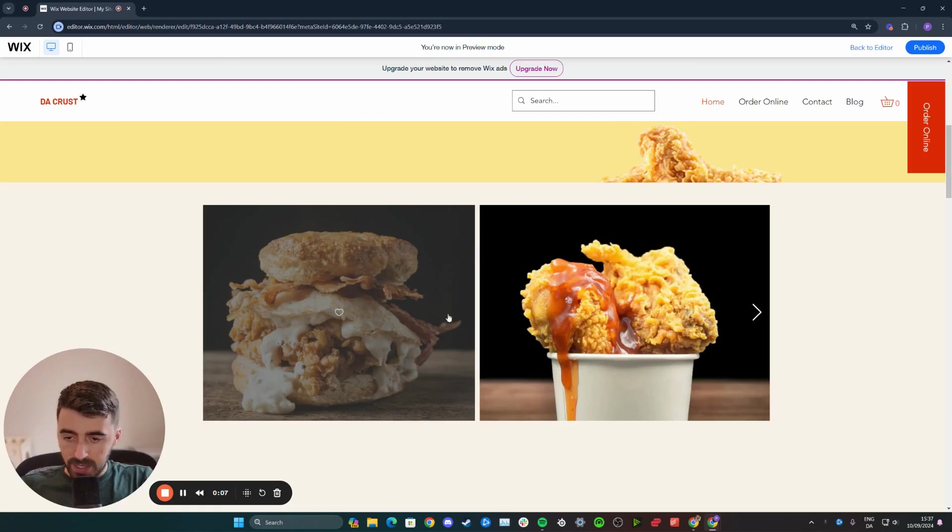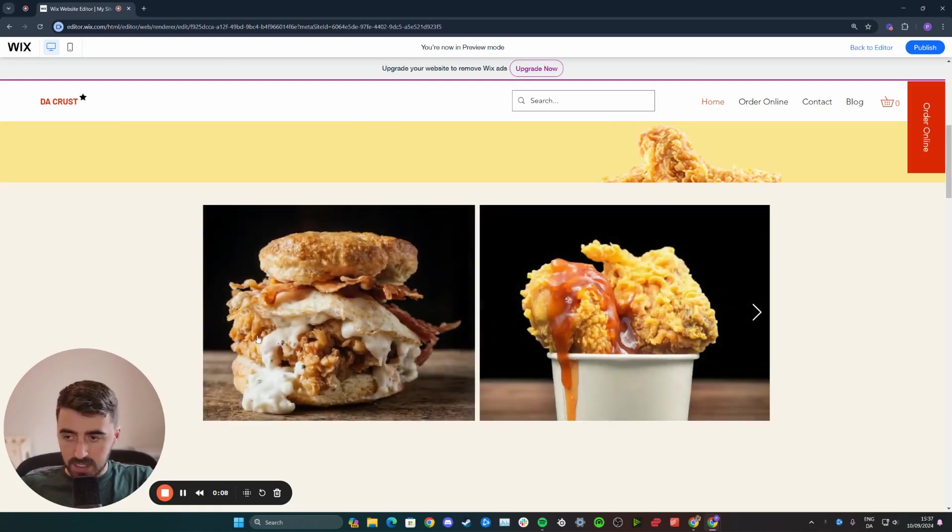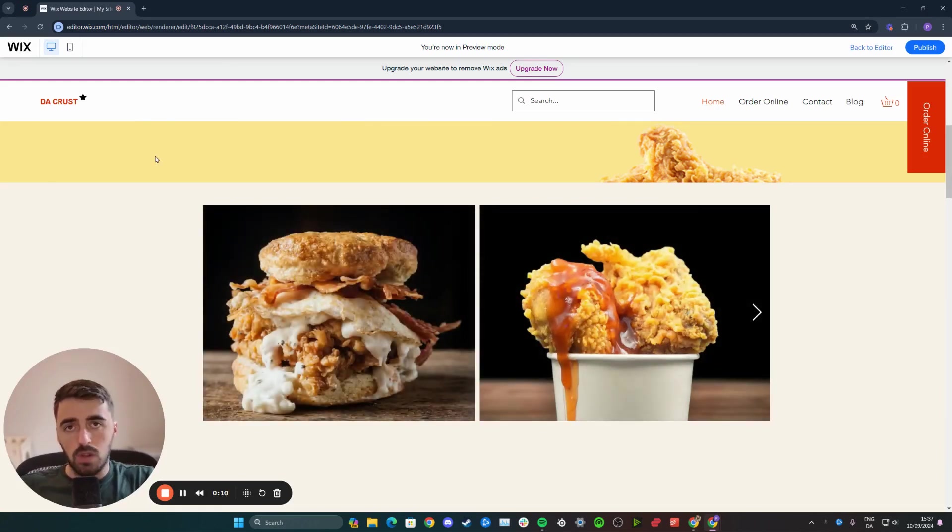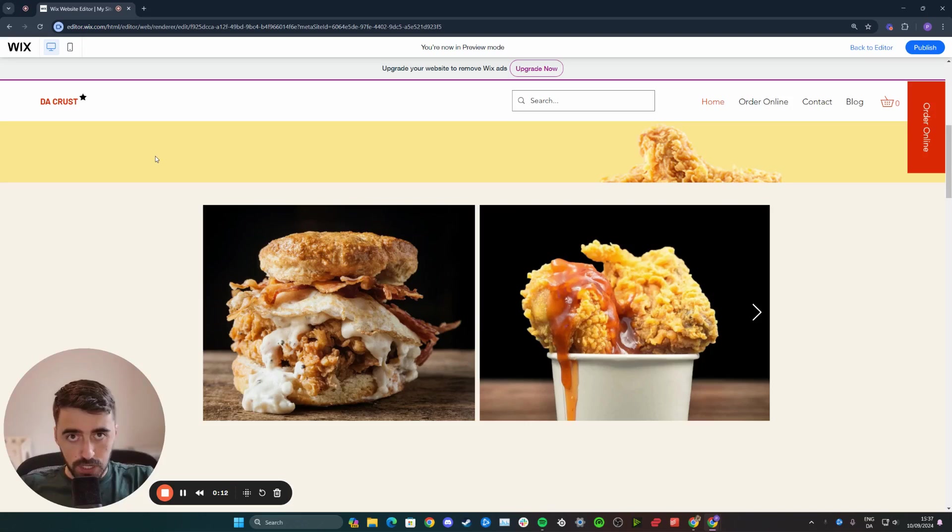If you take a look at my website right here, you can see that I have this small gallery, but that's just a post. I don't like the layout and I want to change it.